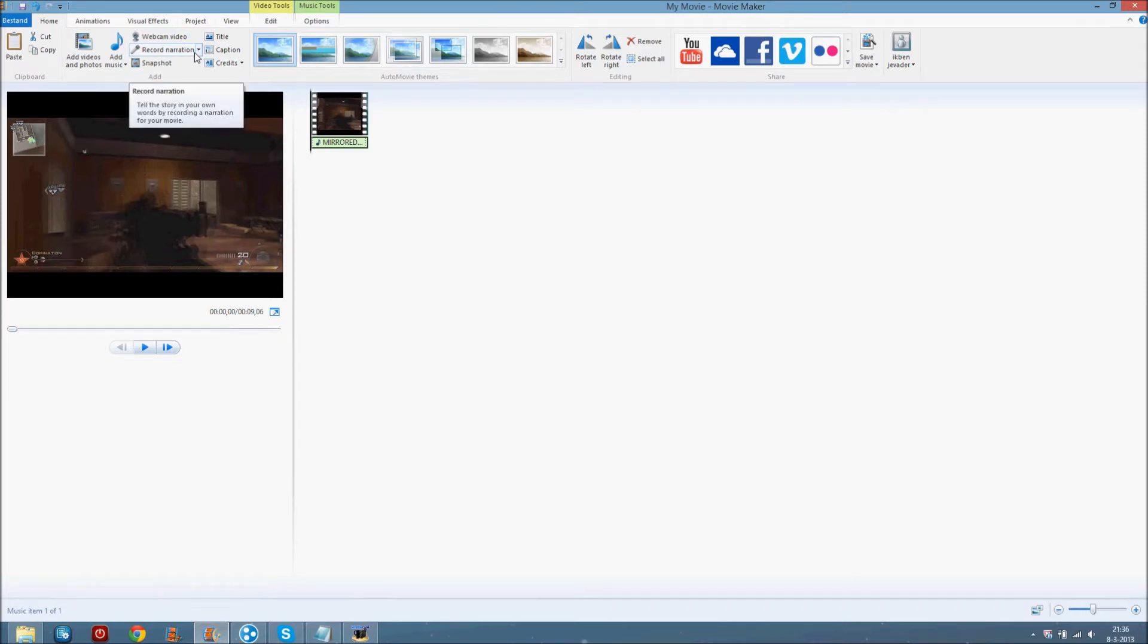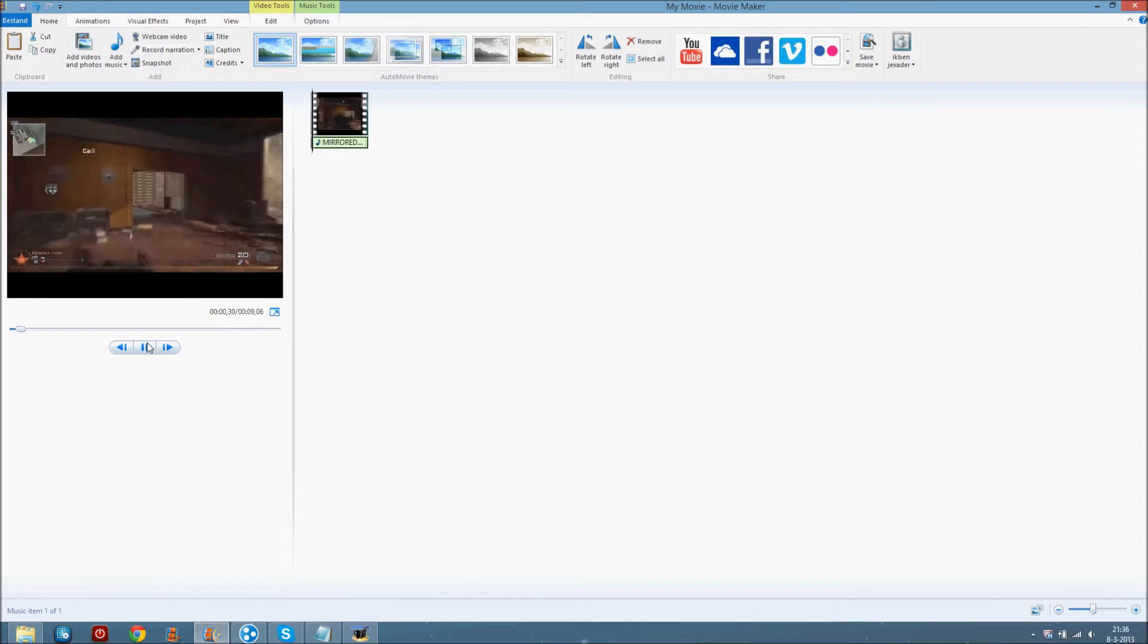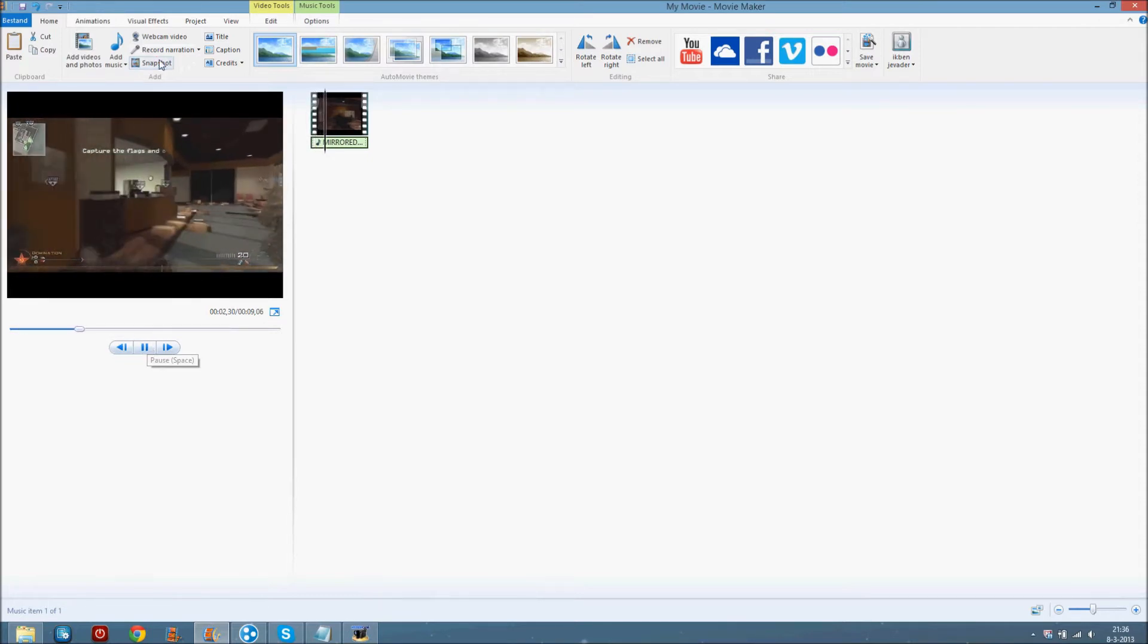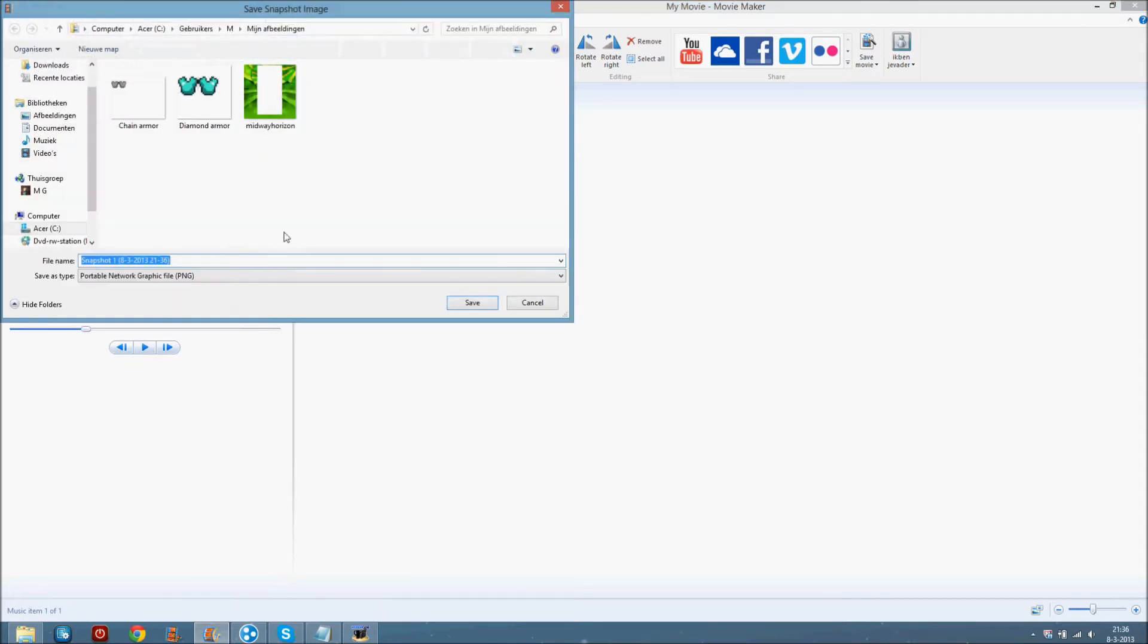If you want to record your own voice, click record narration. Snapshot takes a picture from the clip like this. New snapshot, it will save and you get the snapshot here.